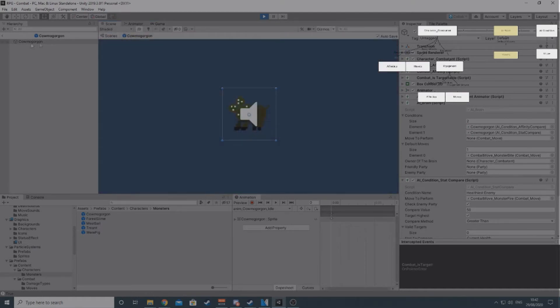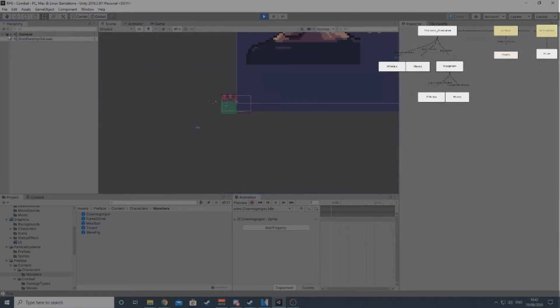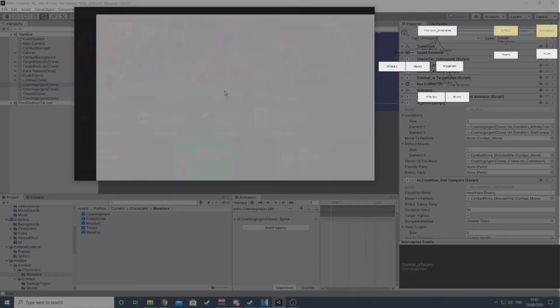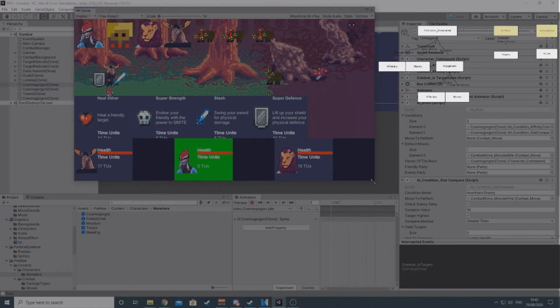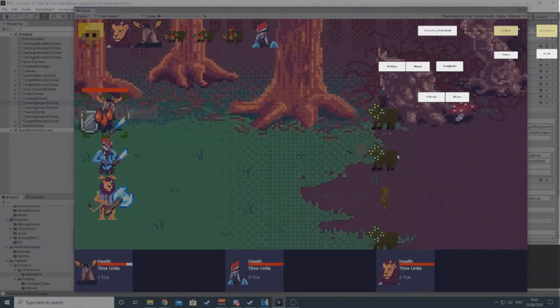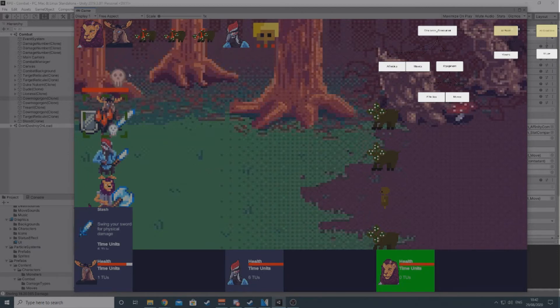The brain will loop through all its conditions until one of them returns true. If this happens, it will perform the move attached to the condition. If it finishes looping through all the conditions with none of them returning true, or if it doesn't even have any conditions, it will pick a move from the default move list at random and pick a random target.